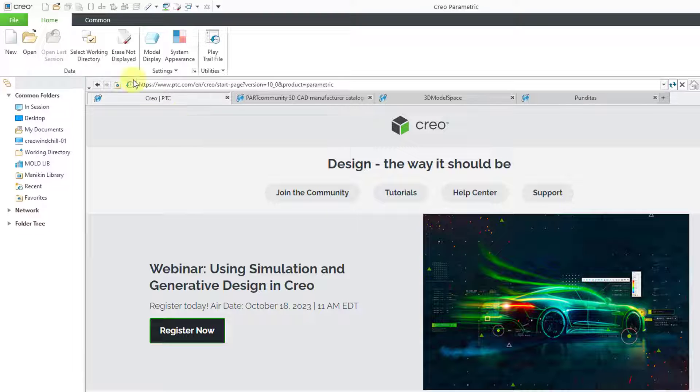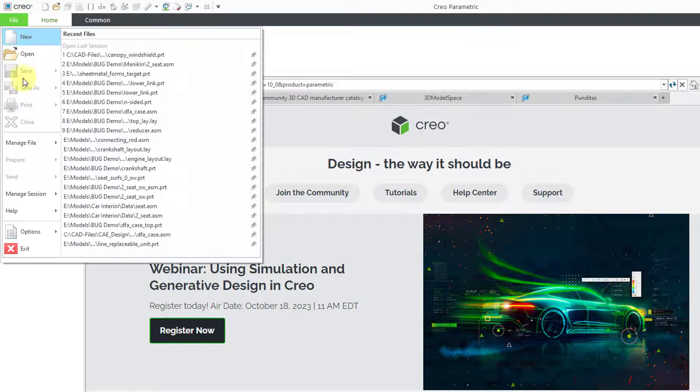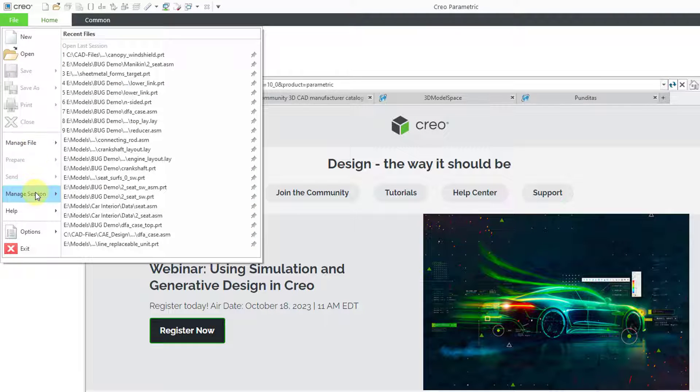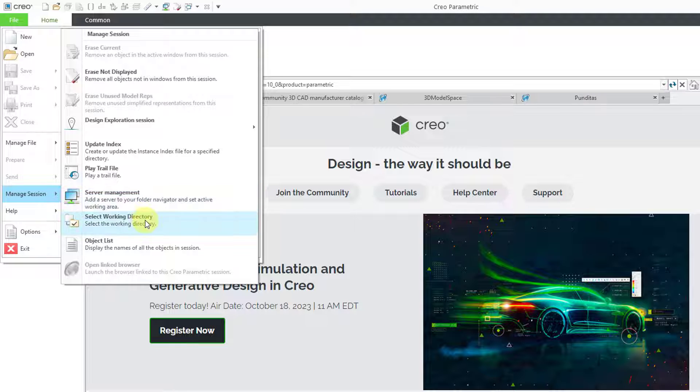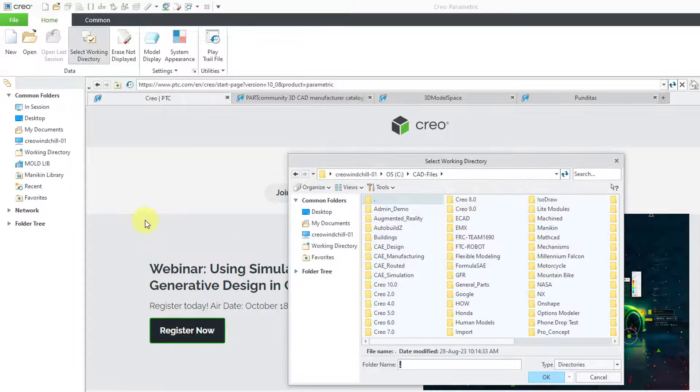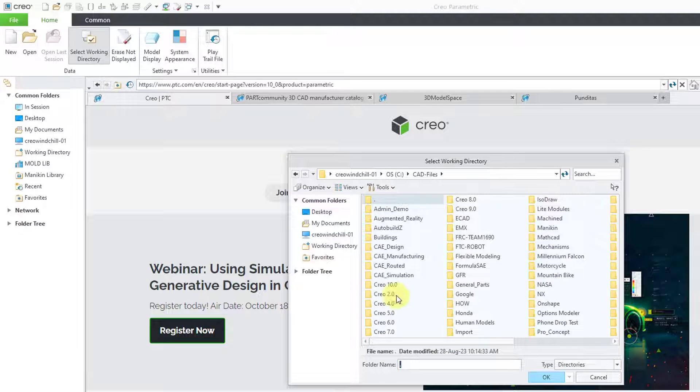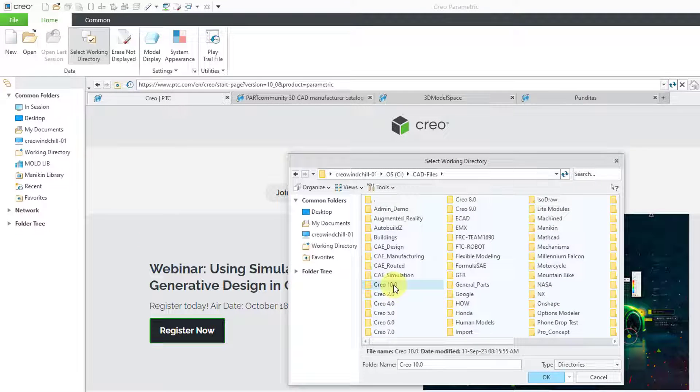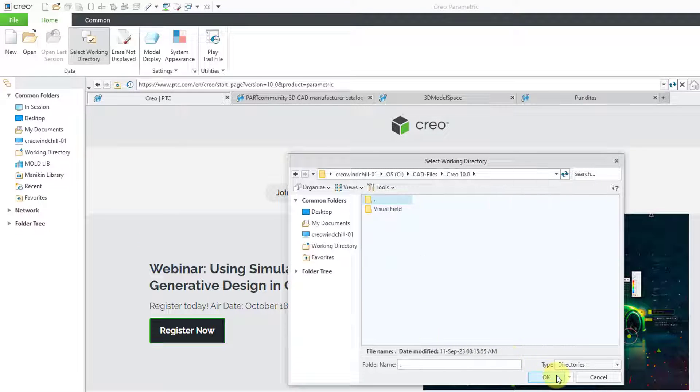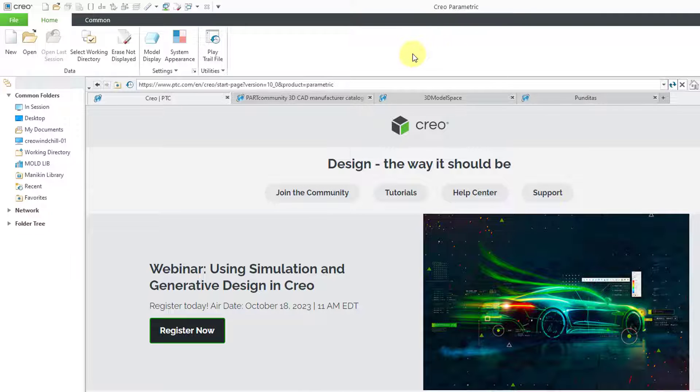The second way that you can do it is from the File command and then Manage Session and Select Working Directory. I can choose a different folder from there and then click the OK button.